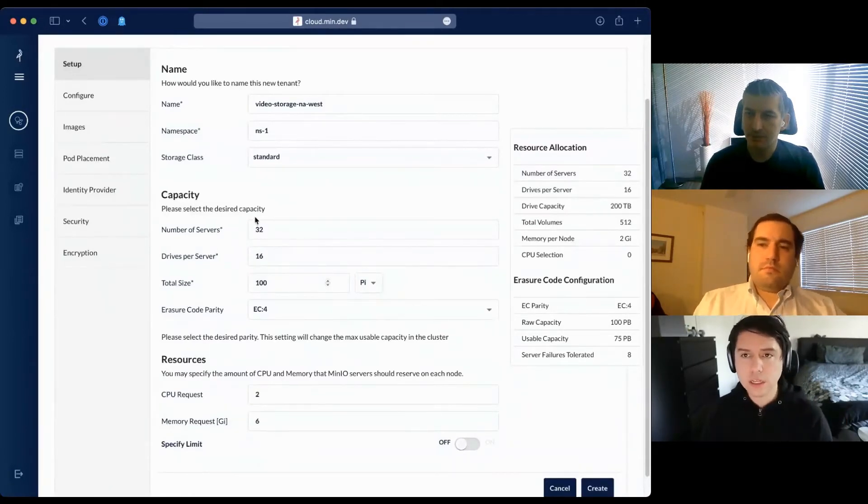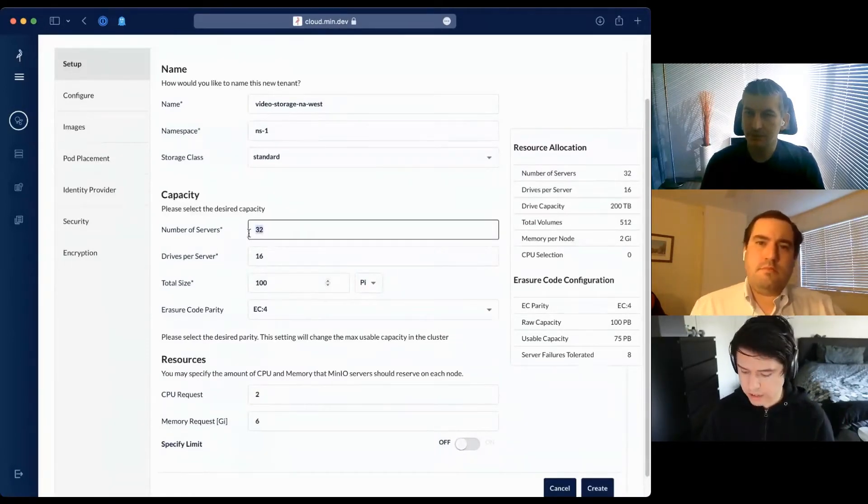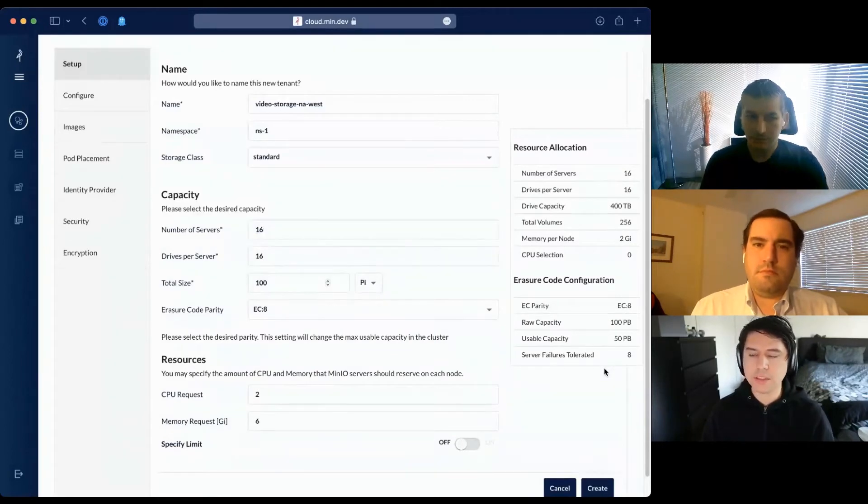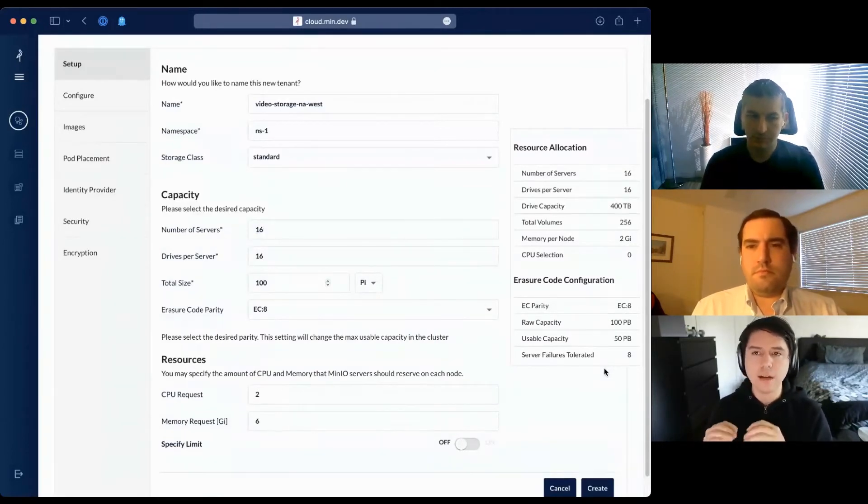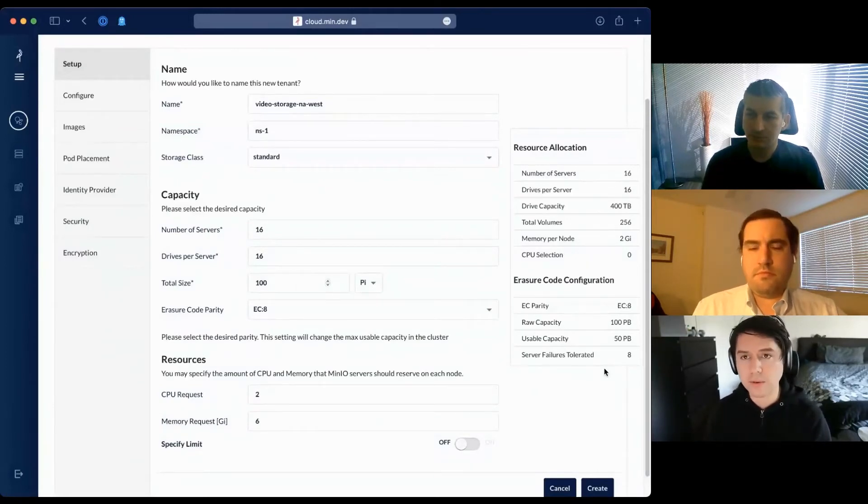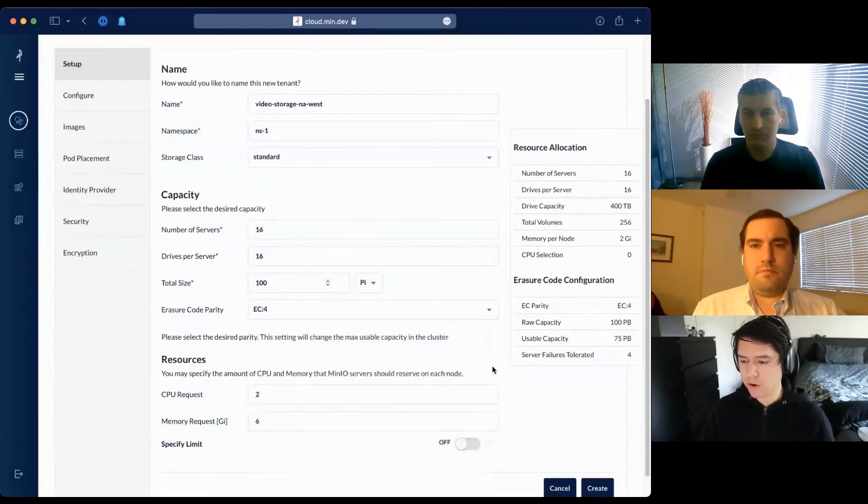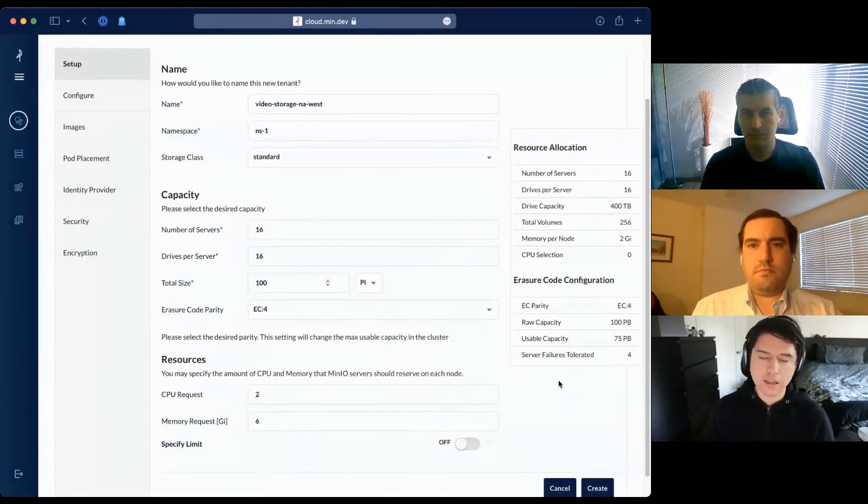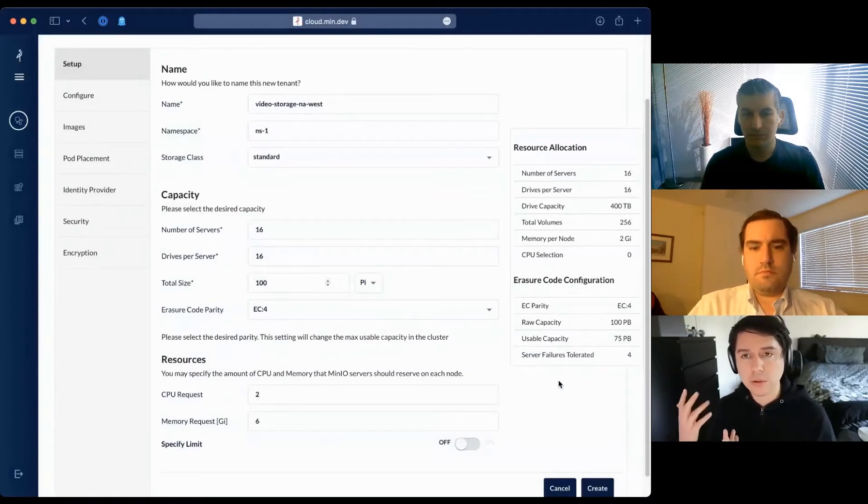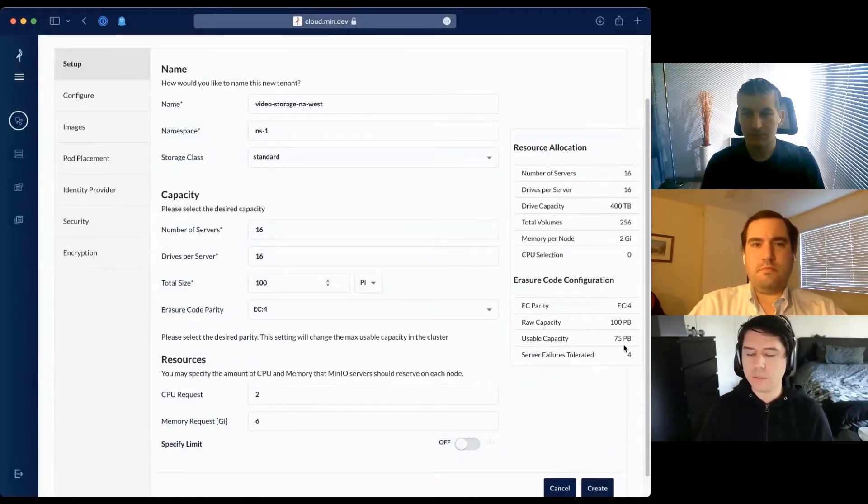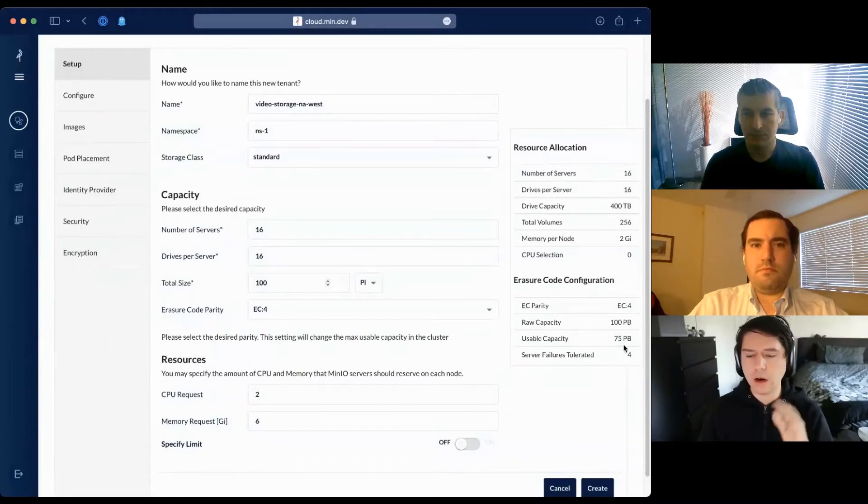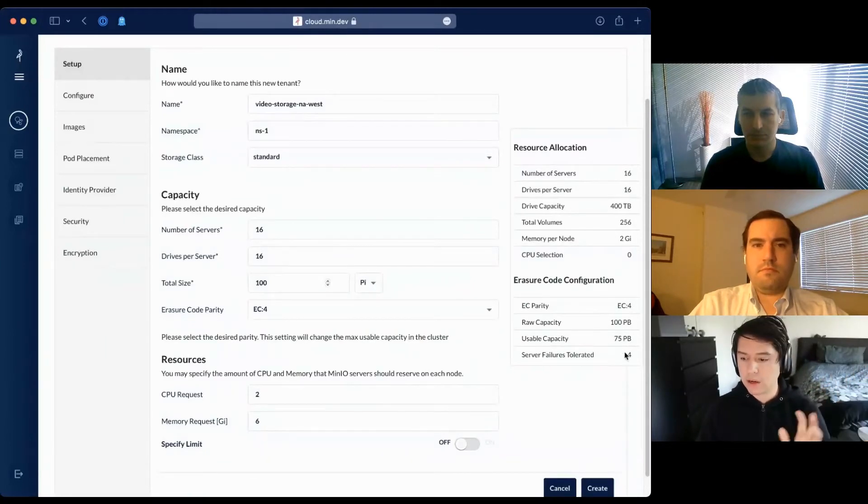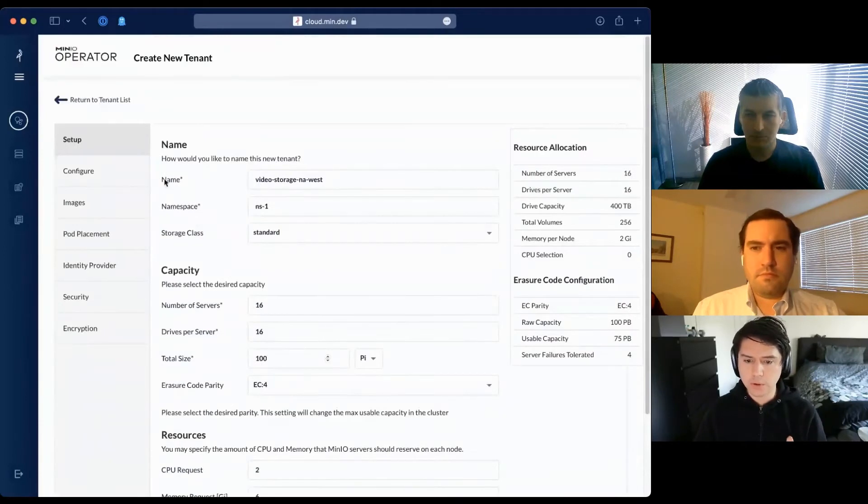If I change to 16 servers, I can tolerate eight servers failing and still have read access to files. We can't take writes because we can't guarantee survival of another server failure. If you go to EC4, the usable capacity goes up to 75 petabytes, but now I can only tolerate losing four servers out of 16.